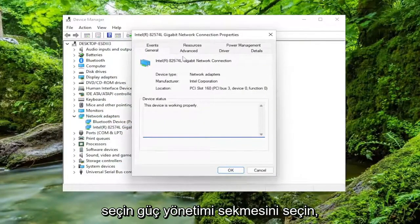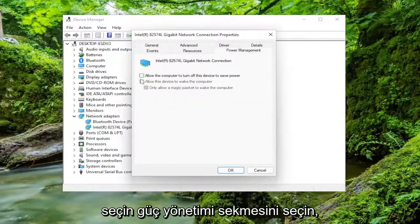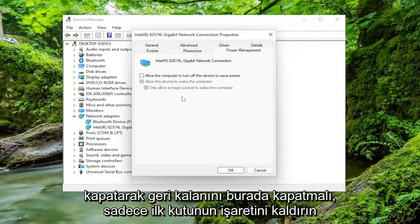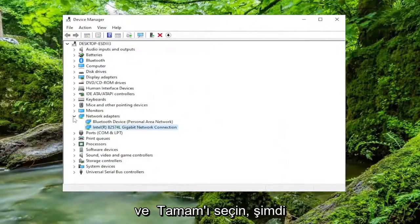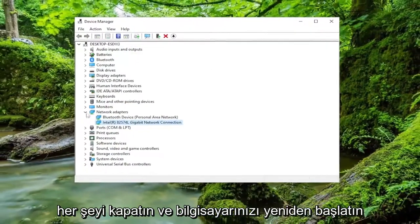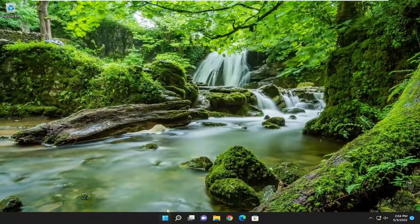Select the Power Management tab. By toggling that first one off, it should turn off the rest of them. Just uncheck the first box and select OK. Now close out of everything and restart your computer.